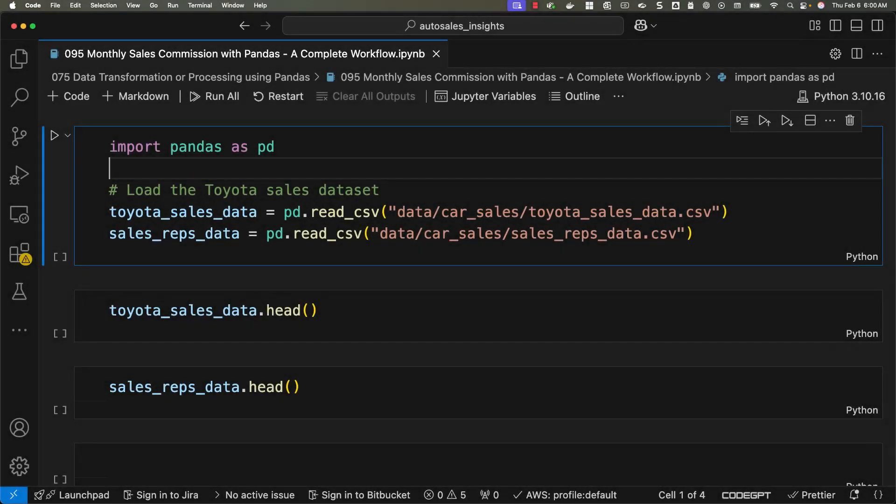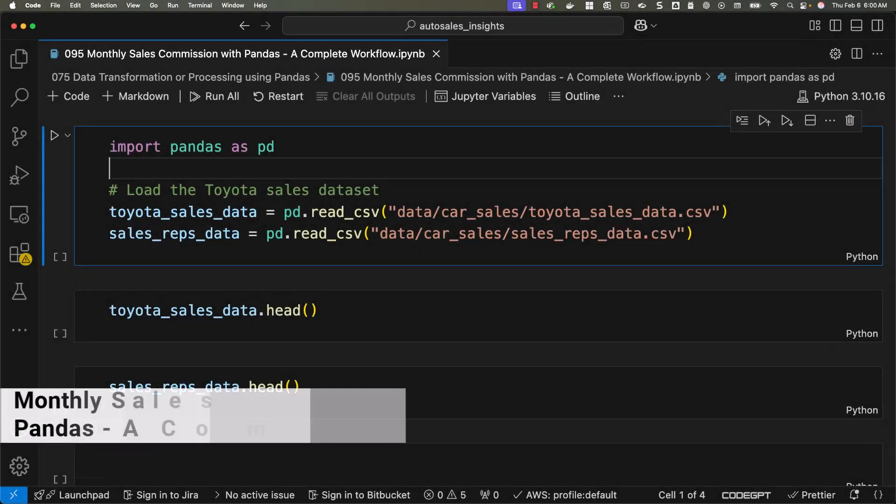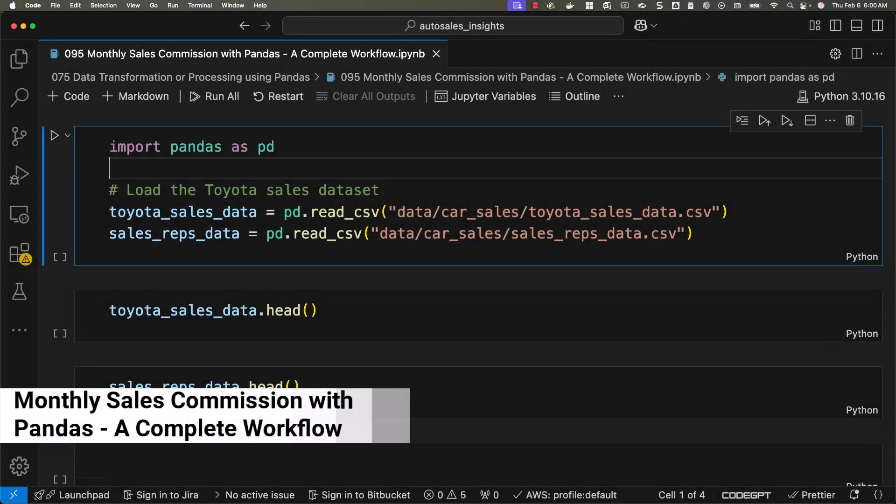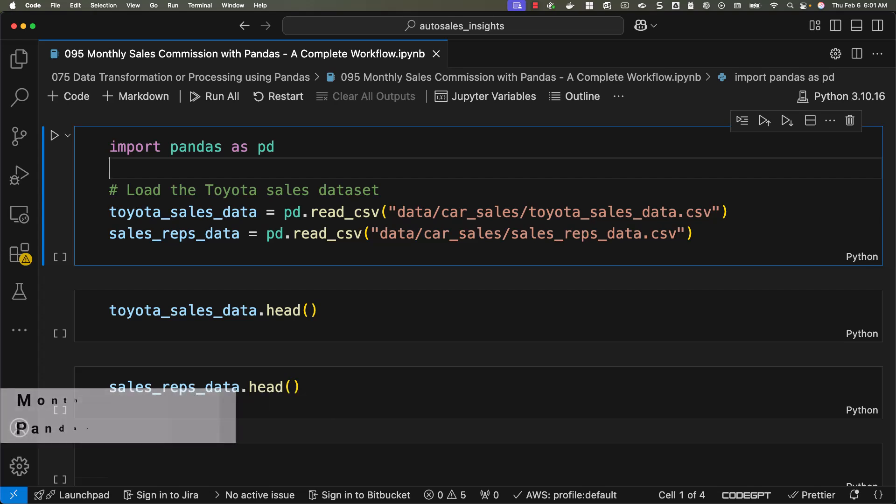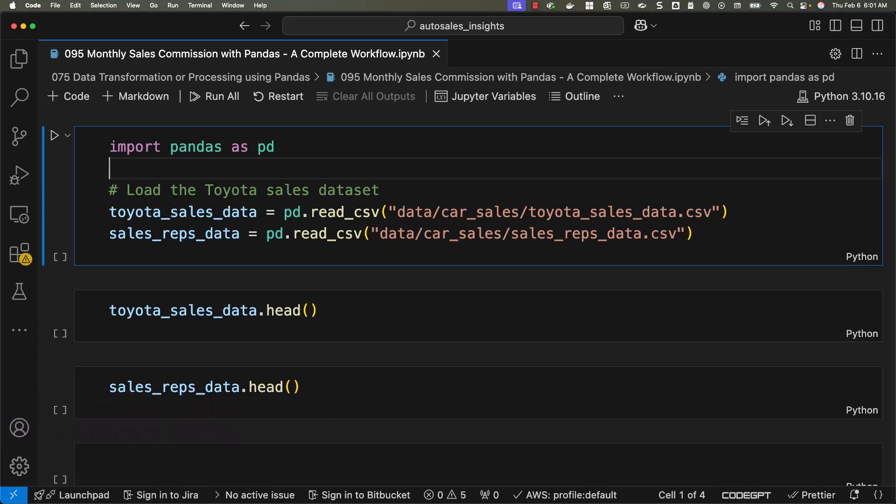Welcome to this lecture where we'll tackle a real-world scenario of calculating monthly sales commissions for sales representatives using Pandas. We'll walk through merging datasets, handling missing values, calculating commissions, and exporting the final report. By the end of this session, you'll have a complete workflow you can apply in similar real-world scenarios.